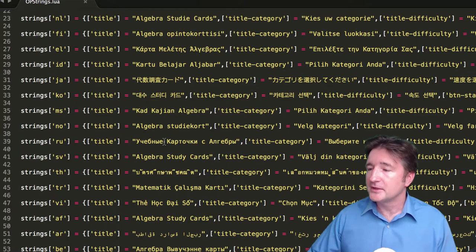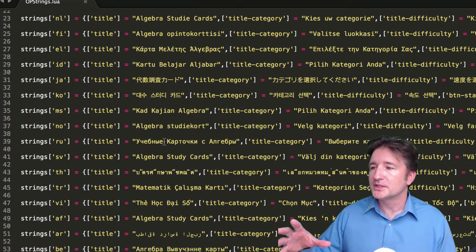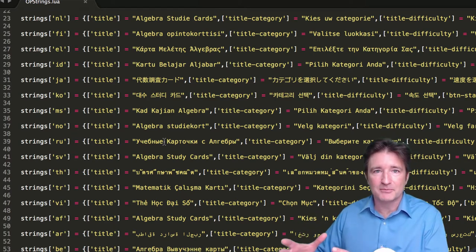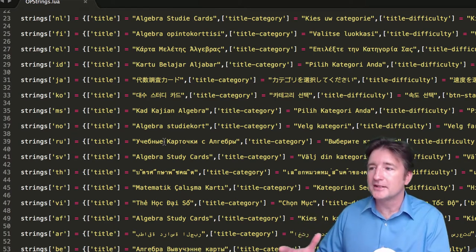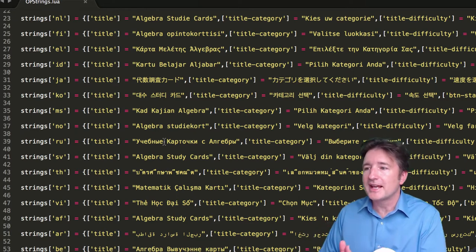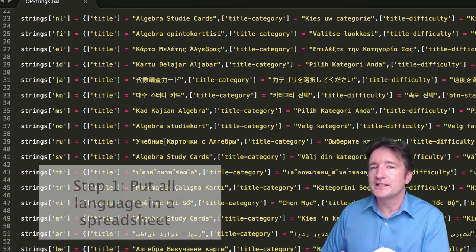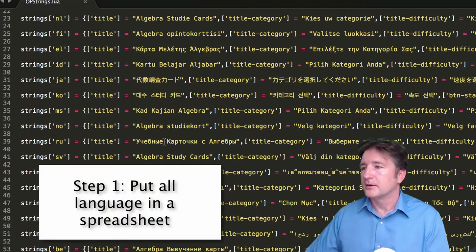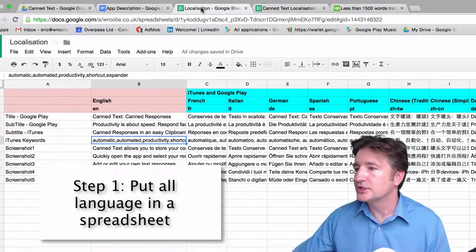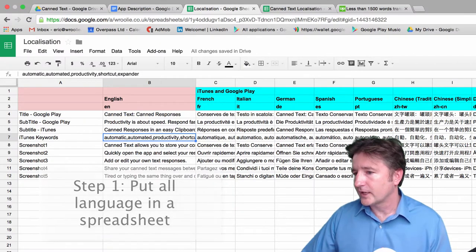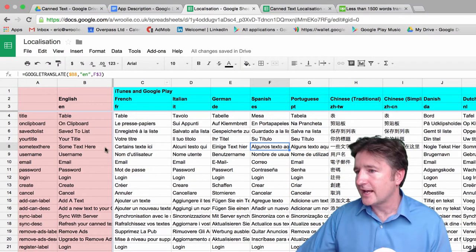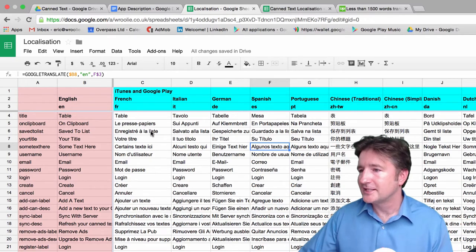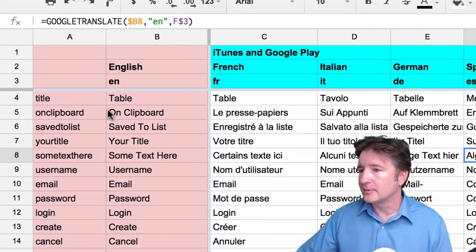Basically, when you're doing an app, what you want to do is have everything that you want in the app figured out as early on as you can, and take everything out and put it into a spreadsheet. Now I use Google Sheets as opposed to Excel and I'll show you why. Here's an example of a Google Sheet that we use and I've taken all the strings out of the app, or all the text, and put it in a column here.